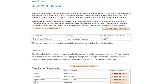The Create What If Scenario screen shows your current calendar year requirement term, which is typically the year when you were admitted to your program. If you're changing your program scenario, it's a good idea to select a What If calendar year to correspond with the term when you will likely begin your new program.